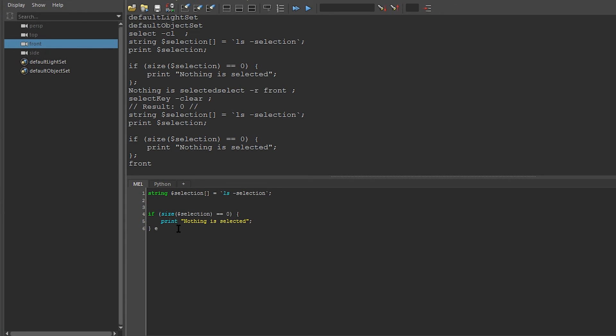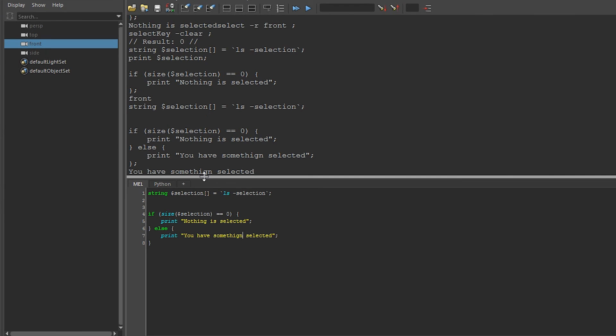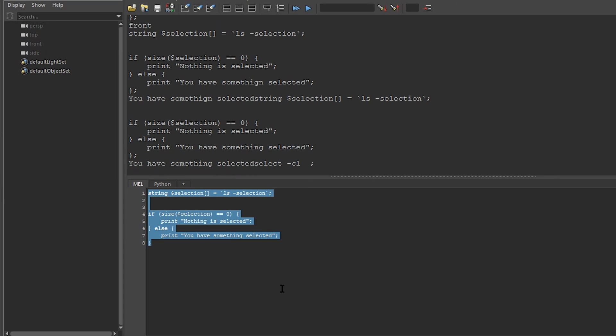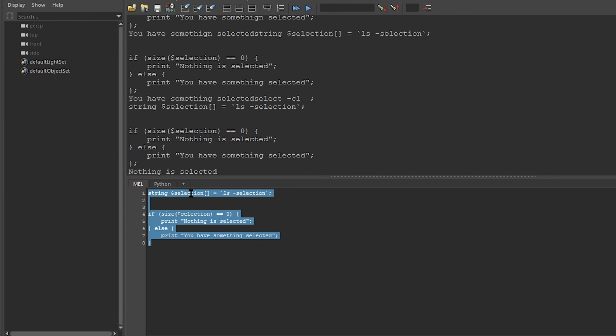So I'm going to add an else statement. And I'm going to say print you have something selected. If I now run this, you can see that it says you have something selected. And if I deselect everything and run it again, you can see that it says nothing is selected. This shows the power of an if statement. It lets our code branch off and allows it to be a little smarter than just doing everything in order.